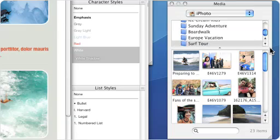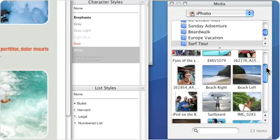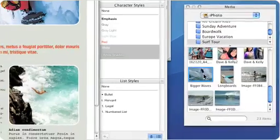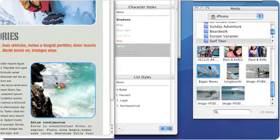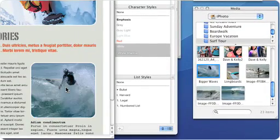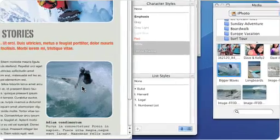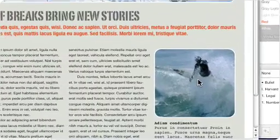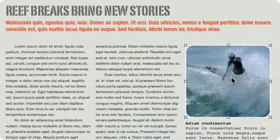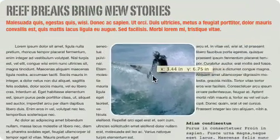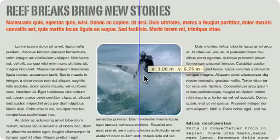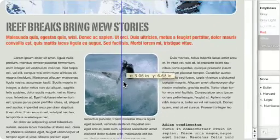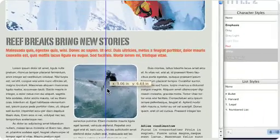Images are just as easy to modify as text. Using the innovative media browser, simply drag photos from your iPhoto library onto placeholder images to replace them. If you're unhappy with the position of an image, drag it to a new location and watch as the type on the page automatically reformats to flow around it.